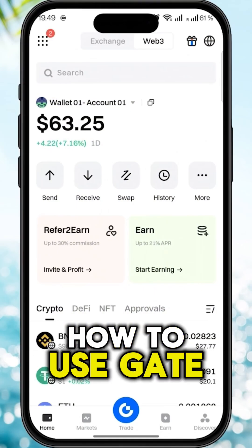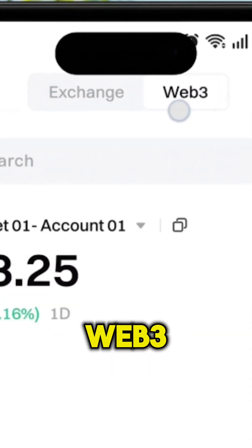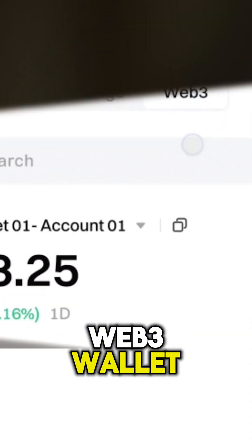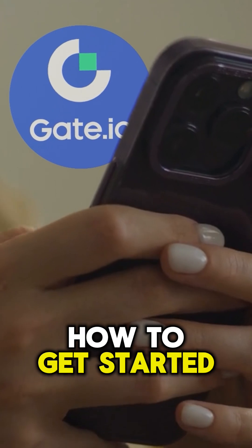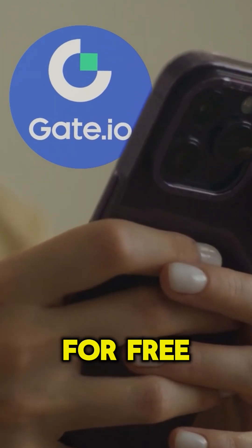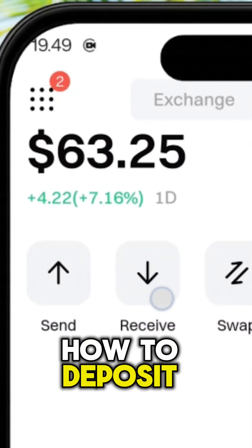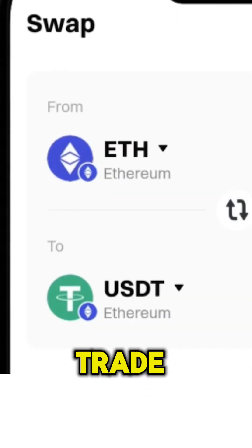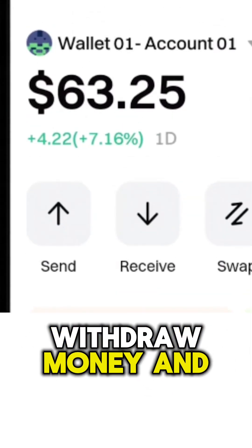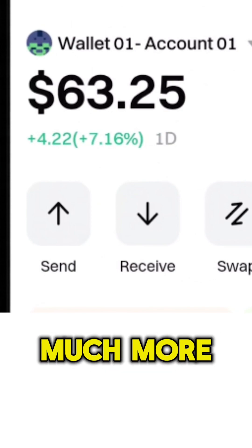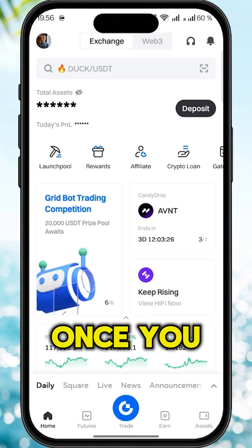Now you will learn how to use Gate Web3 wallet. You will discover how to get started for free, how to deposit, trade, withdraw money and much more.